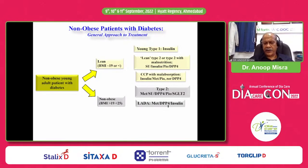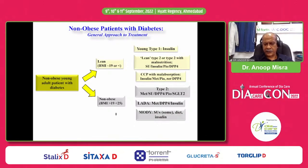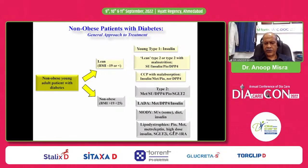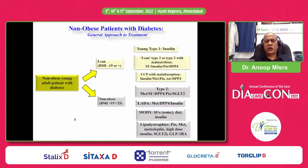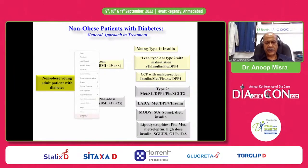For LADA: metformin, DPP-4, and insulin. For MODY: some may respond to sulfonylurea, diet, and some to insulin. For lipodystrophy: pioglitazone, metformin, metreleptin, high-dose insulin, and SGLT-2 inhibitors and GLP-1 receptor agonists have recently been tried. With that, I finish my presentation. I thank Dr. Banshee Chabu and his team for inviting me to present these data in front of you. Thank you.